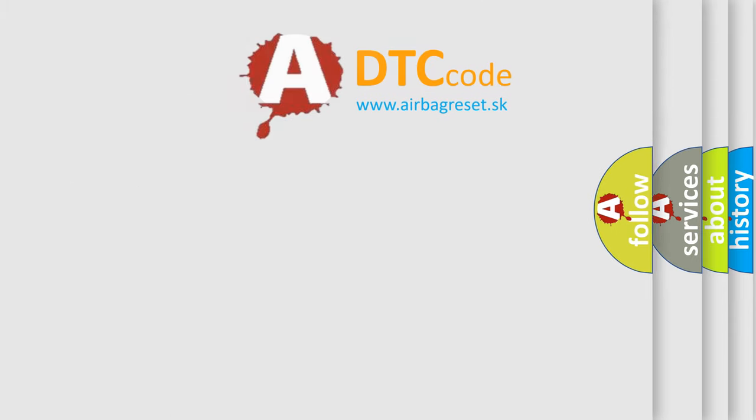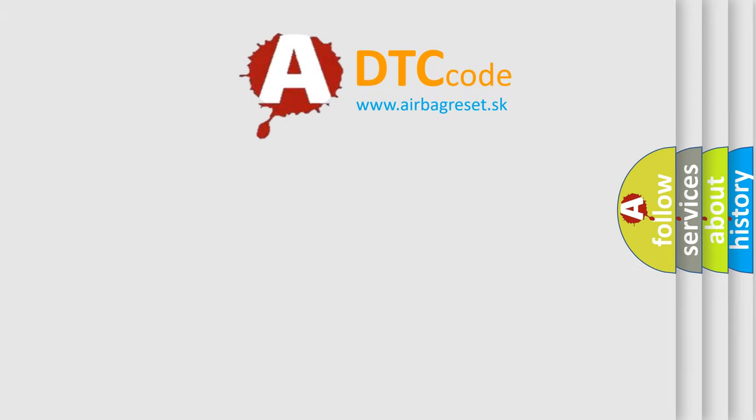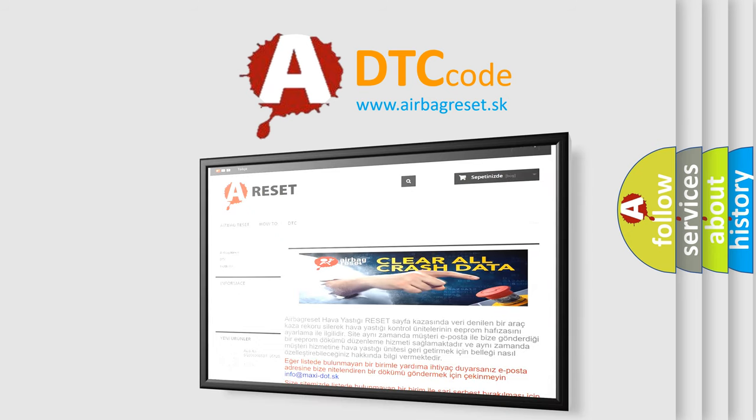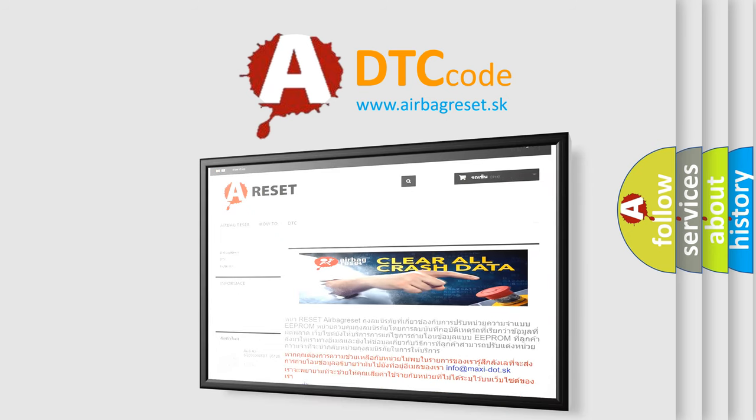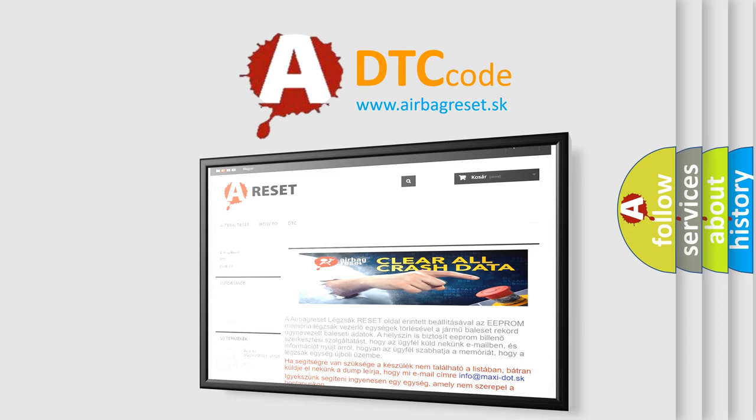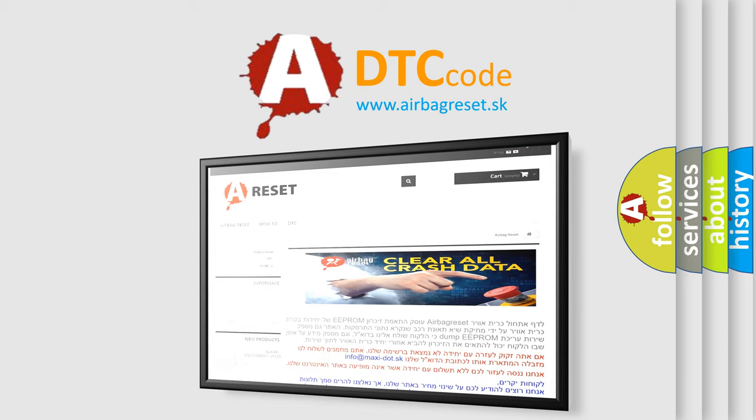The Airbag Reset website aims to provide information in 52 languages. Thank you for your attention and stay tuned for the next video.